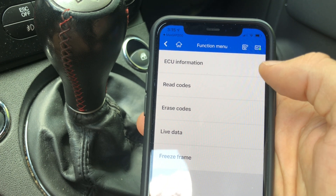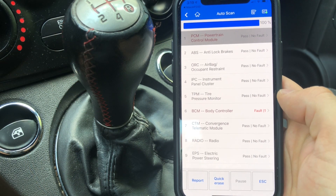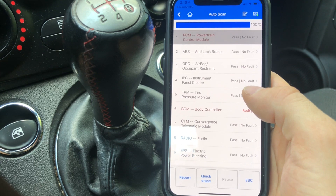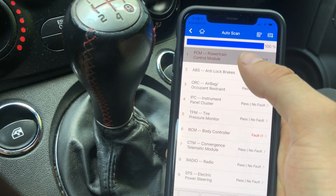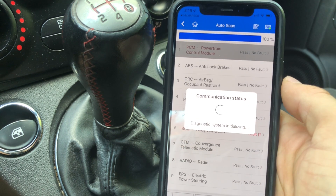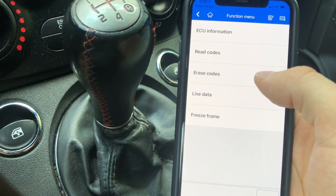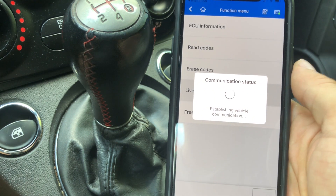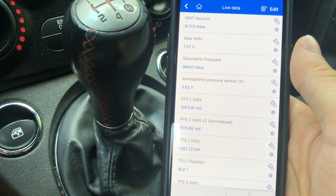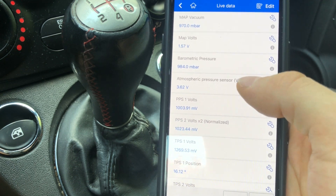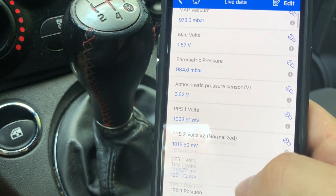I had to actually turn the car on and cool it off a little bit as it was getting too hot in here and my camera was complaining about the heat. Let's go into the Power Control Module and see what we can find. We can do the same thing — read the codes, erase the codes, but also look at the live data. The car is obviously not running at the moment, but you can see live data for pretty much anything you'd want to see.